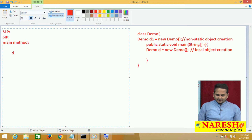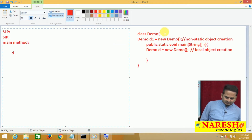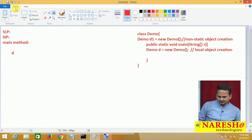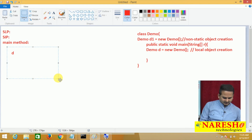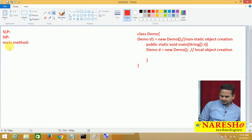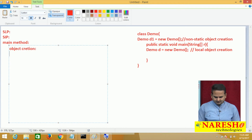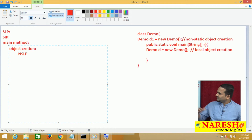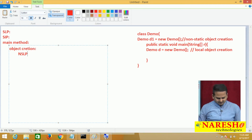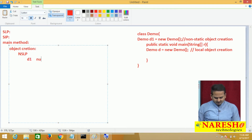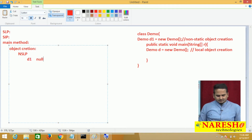D gets memory, and on the right side of the equal operator, I created an object. Under the main method, I created one object. Whenever we create an object, the non-static loading phase will be executed. In this scenario, D1 is a non-static variable, so it gets memory, and null will be placed in that memory. After that, the main method is skipped, and control goes back to the first statement of the class.